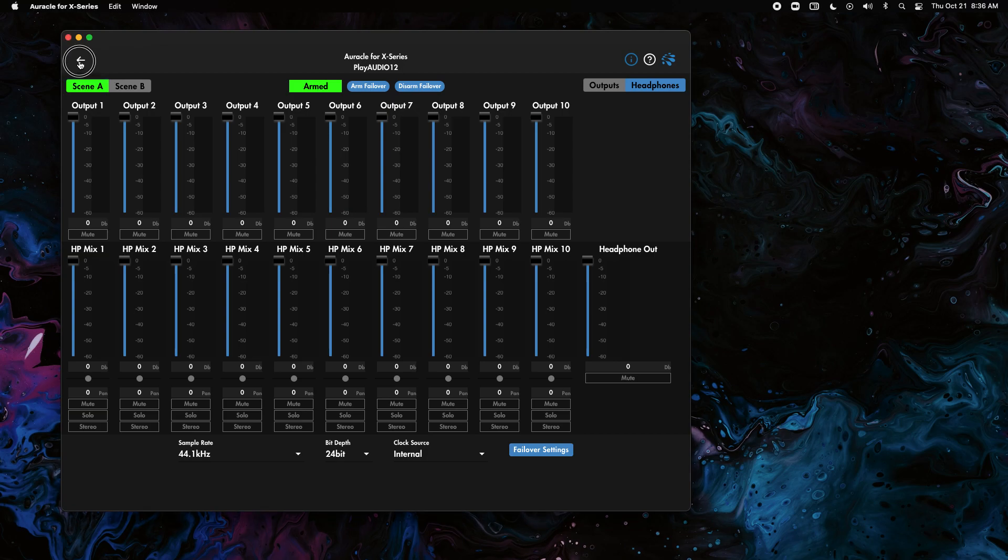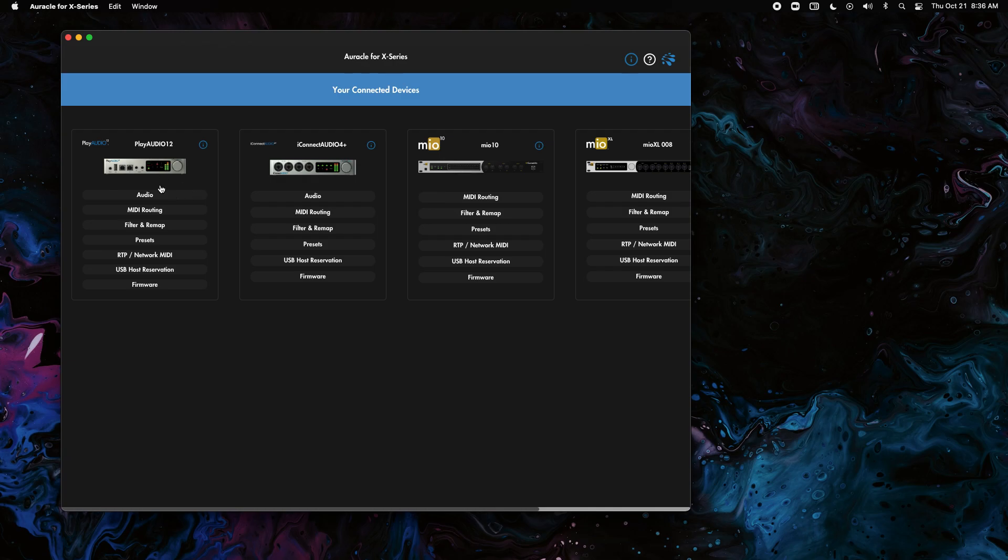So I'm in Oracle for X series. I've done this video for iConfig and other software but I figured it'd be good to do it in our new Oracle for X series software. So let's go into the audio tab for the PlayAudio 12.